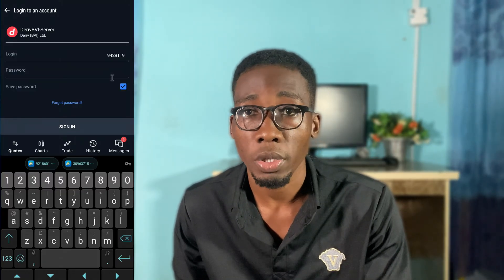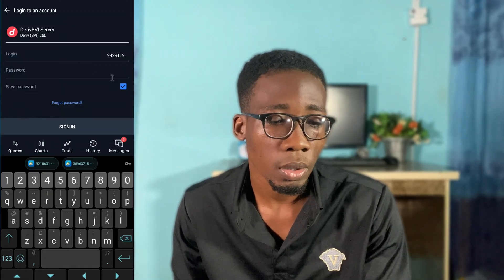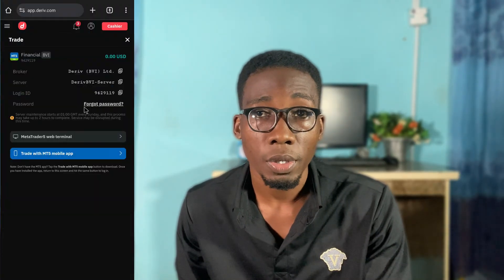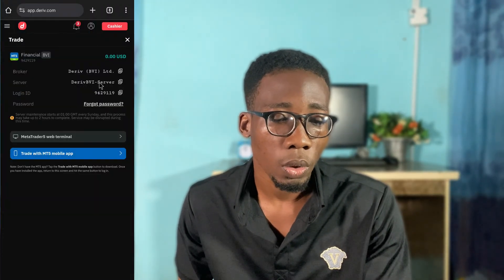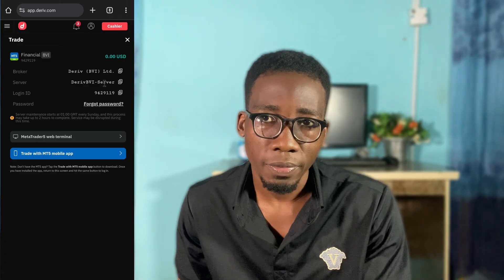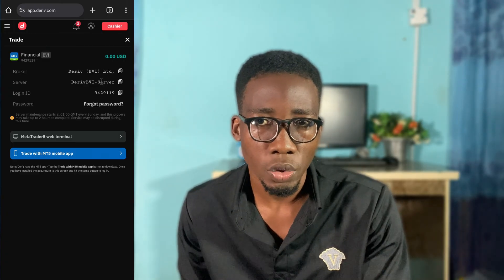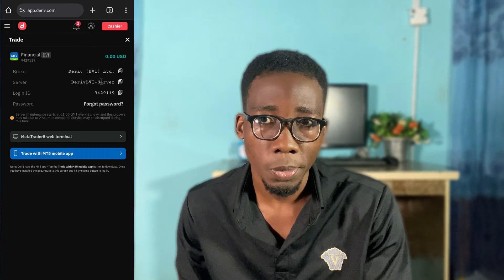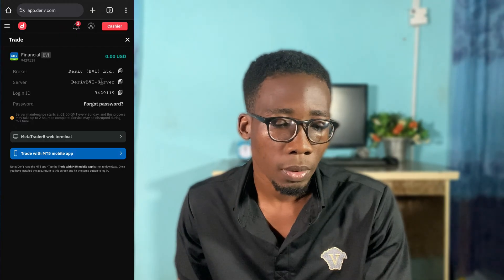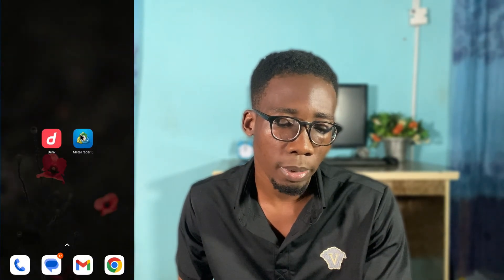Once you input it, you'll be successfully signed into your Deriv account. If you are using MT4, all you have to do is copy your Deriv details and then use them to log into your MT4. That's what I'm going to demonstrate now — let me copy the broker details.